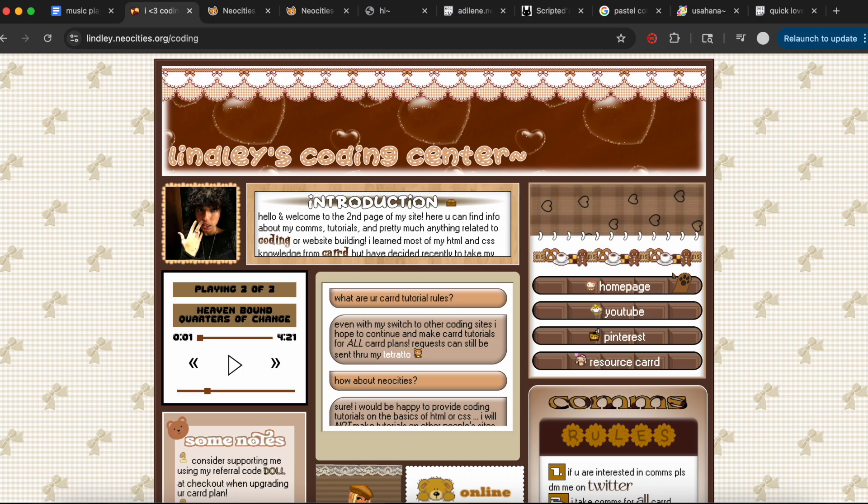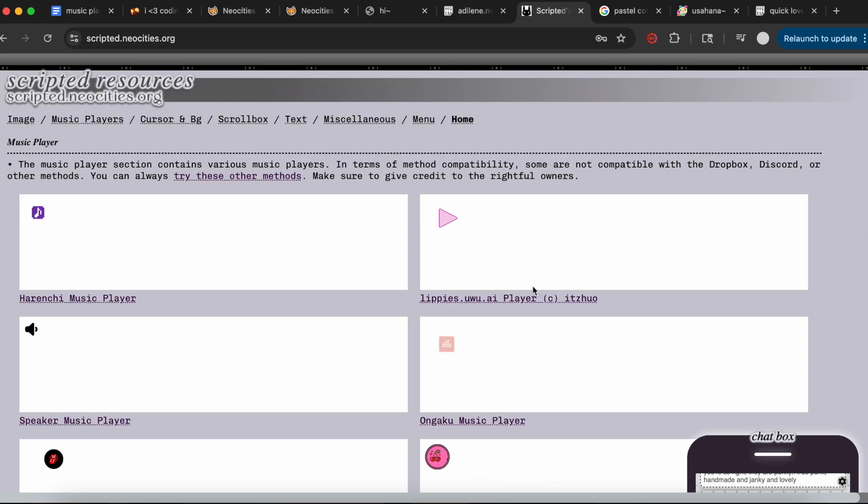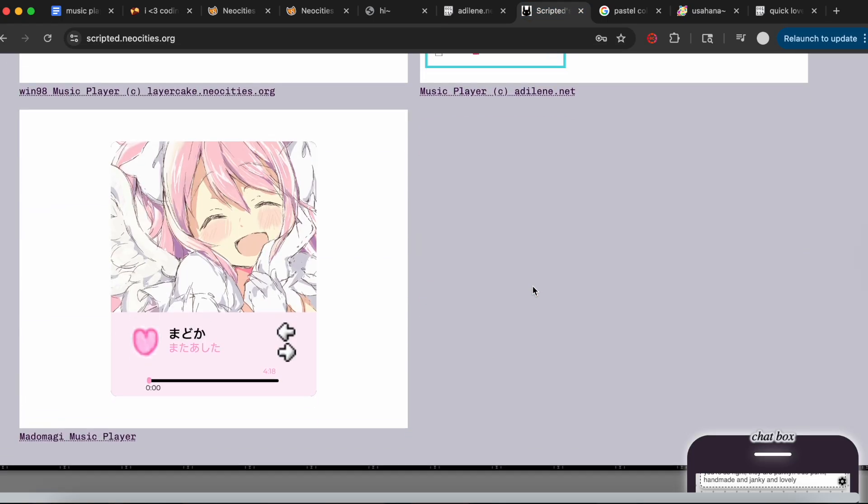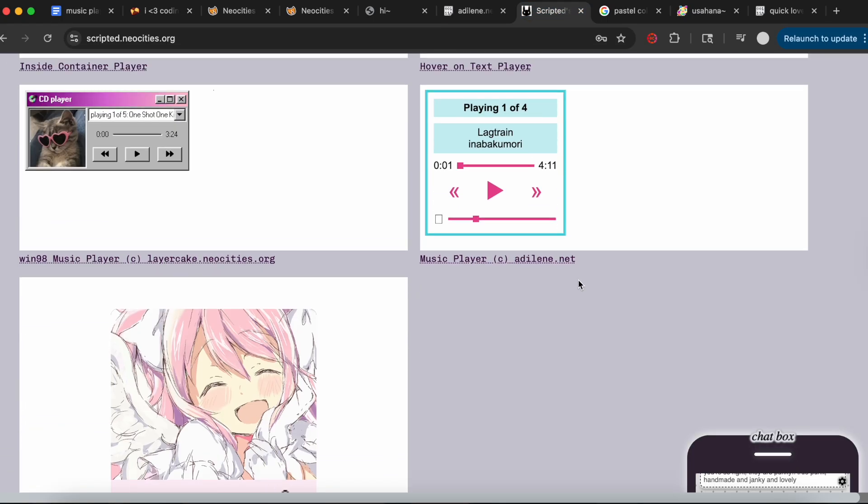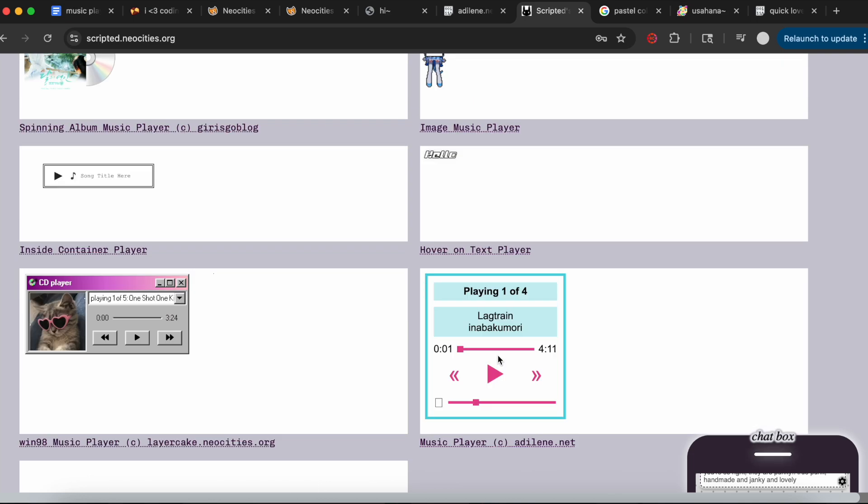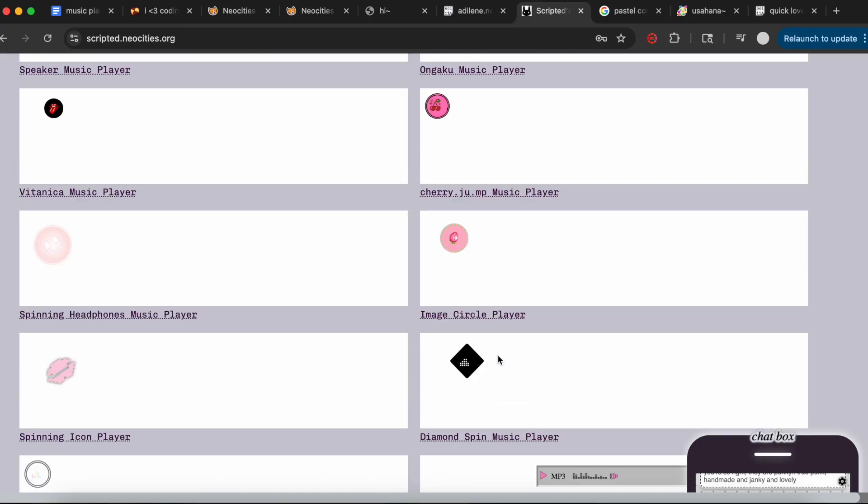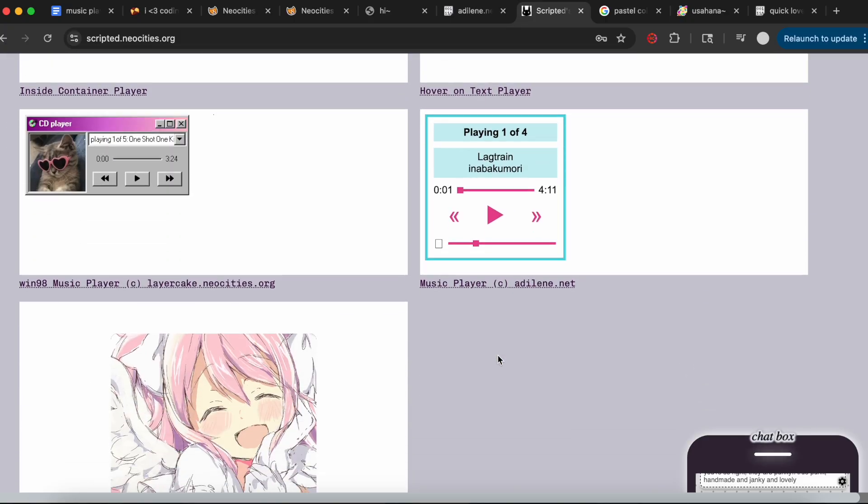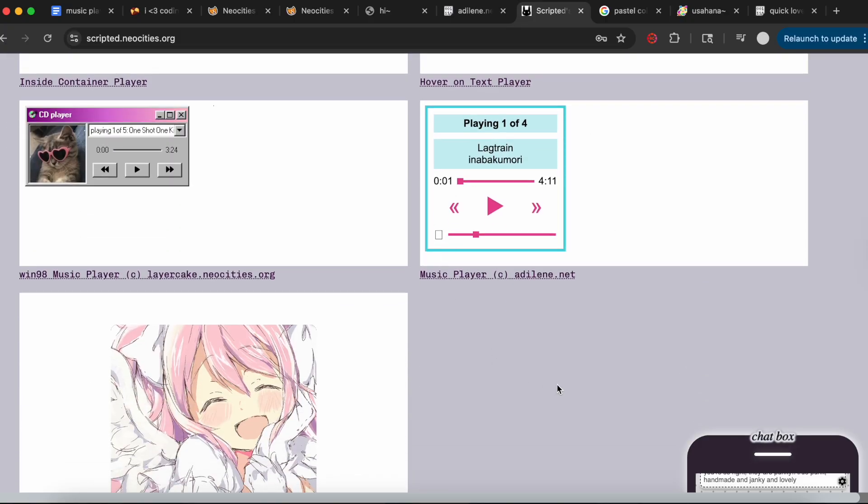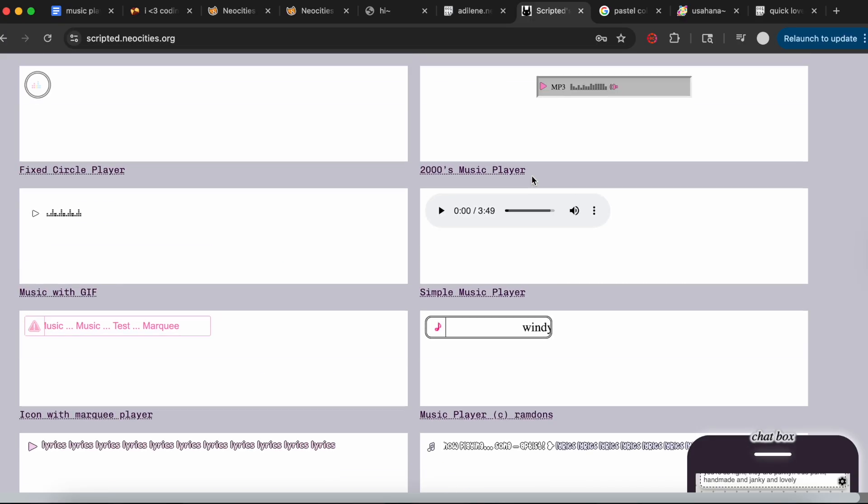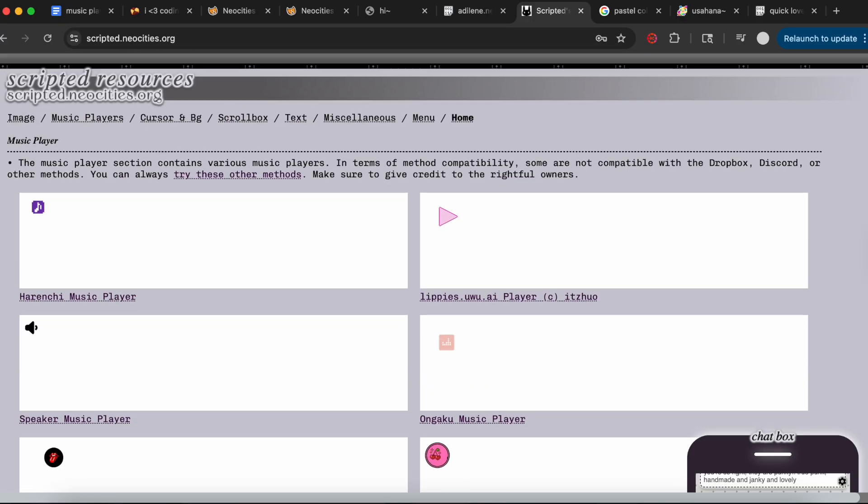For this video we're going to use this music player right here, which I will link. One of the best resources out there has tons of different music player options. This is one of the more complex ones, so once you understand how to make this one, you'll understand how to do the simpler ones.